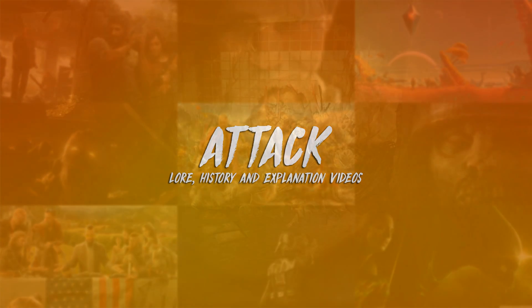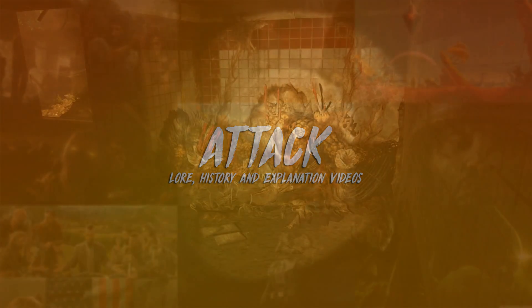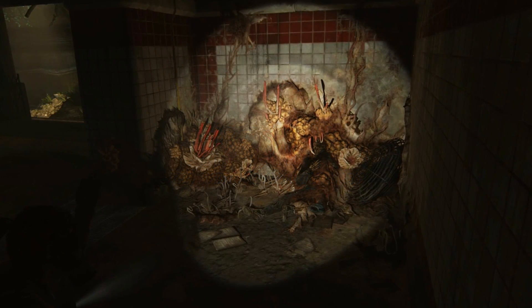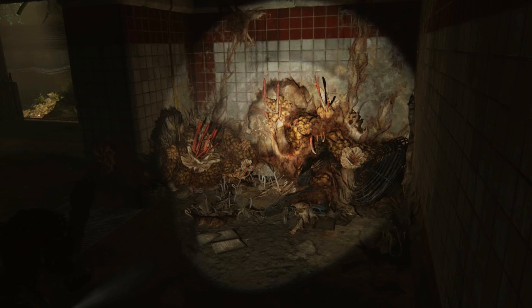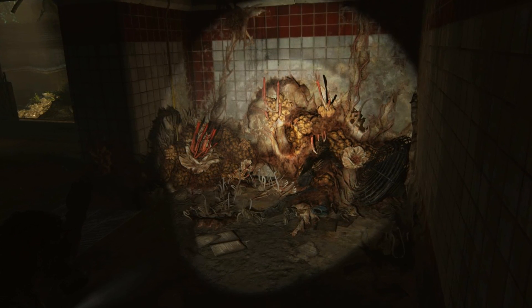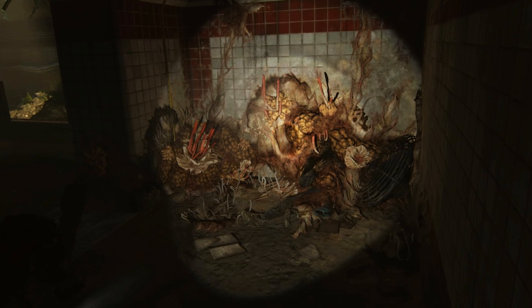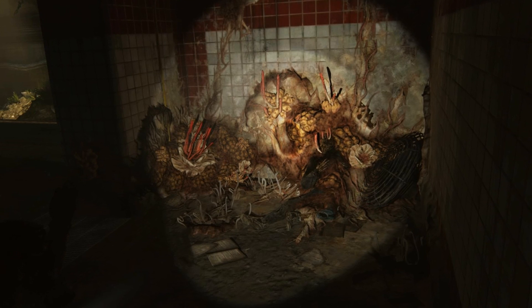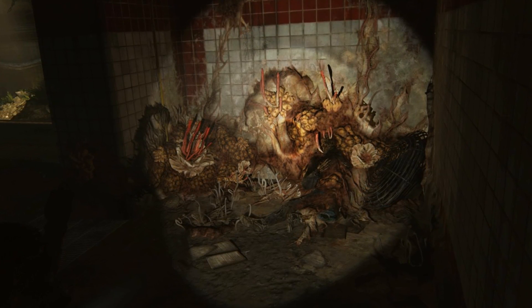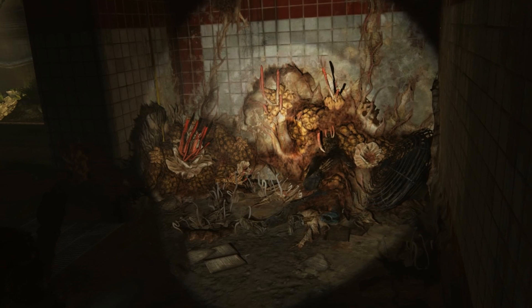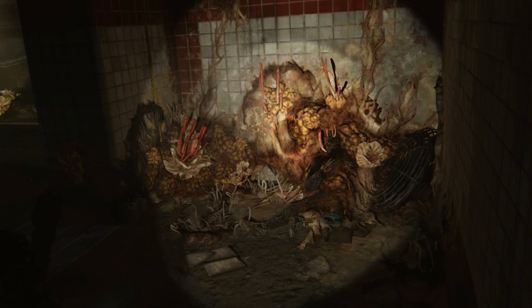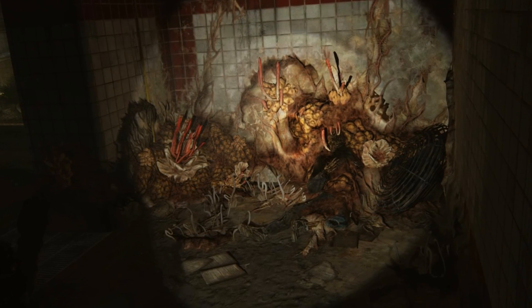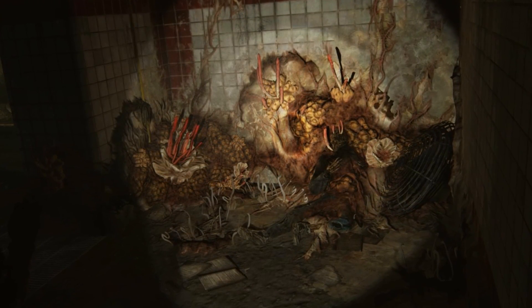The Cordyceps pathogenic fungal growth seen in the game The Last of Us is a terrifying and horrific fiction based heavily on a reality not far from what we see in the game itself. The Cordyceps infection spread across the United States along with Mexico and South America as far as we know. However, the massive time jump of 20 years where the world is still in ruins and no outside help from other countries appears to have taken place leads us to believe that the whole world has been affected by the plague.